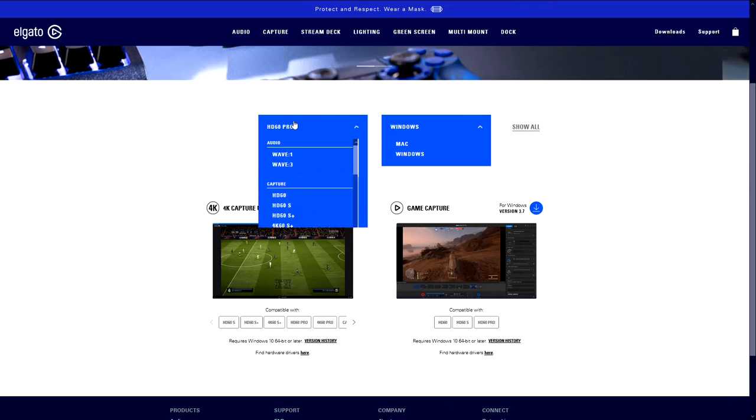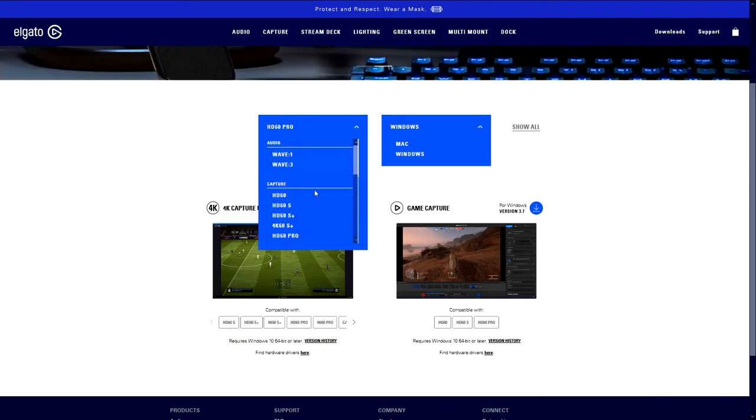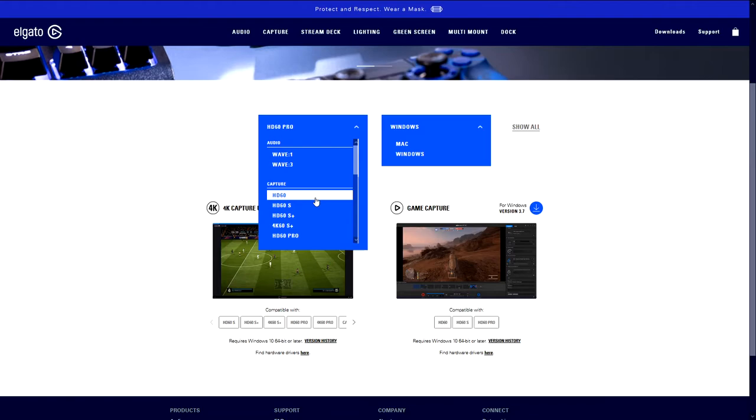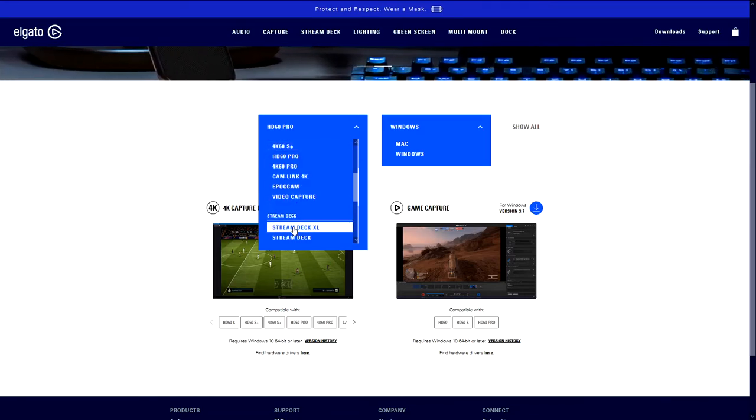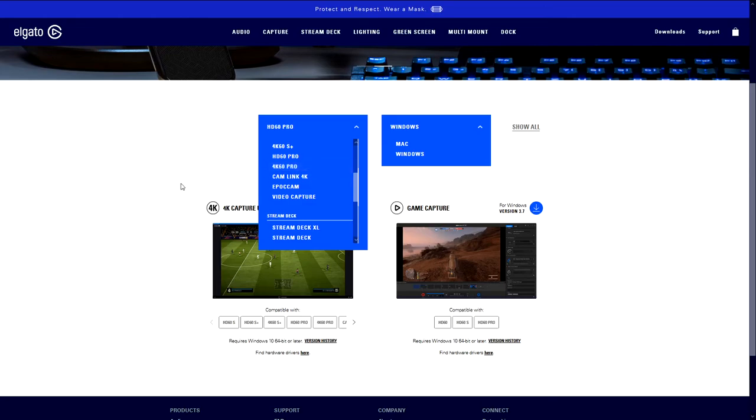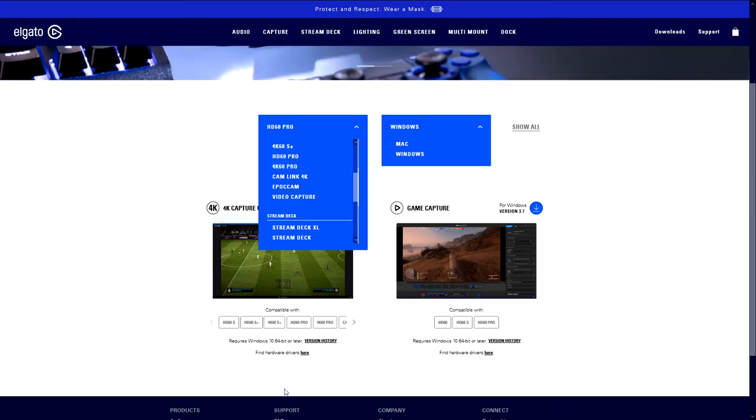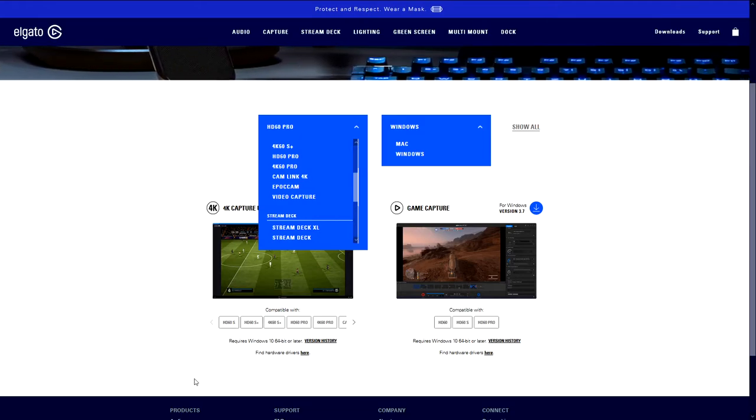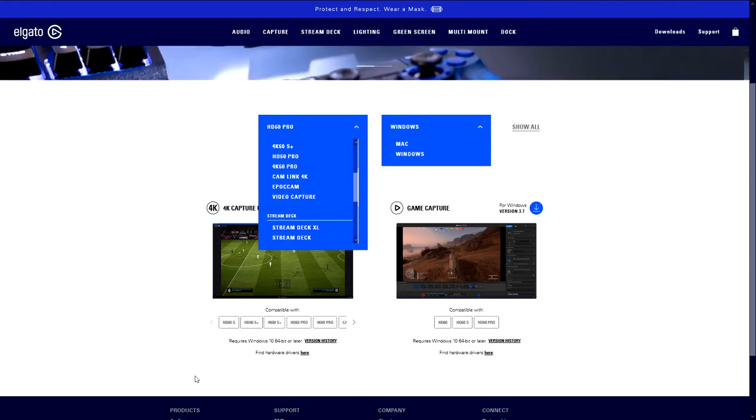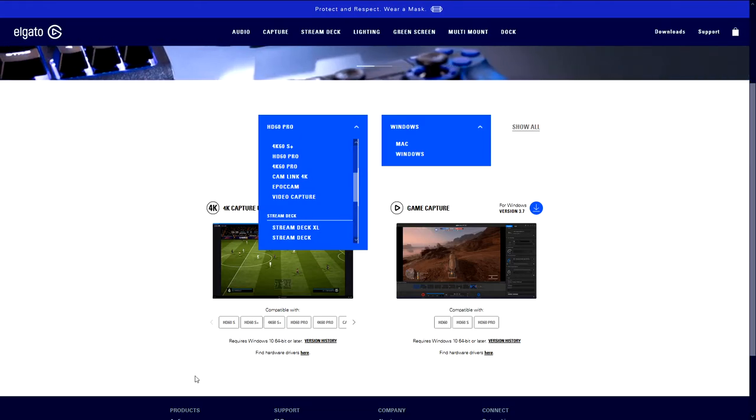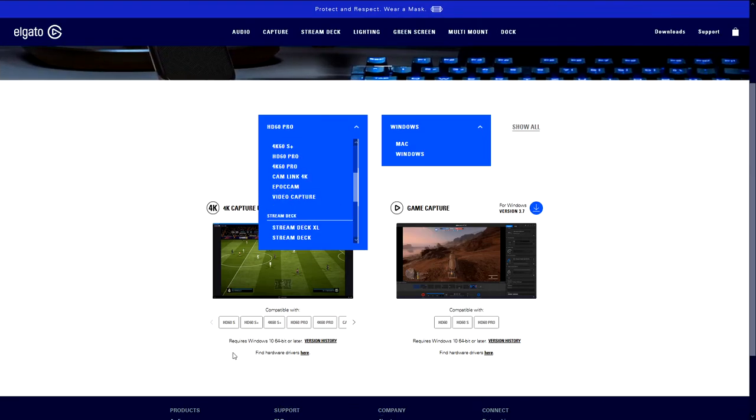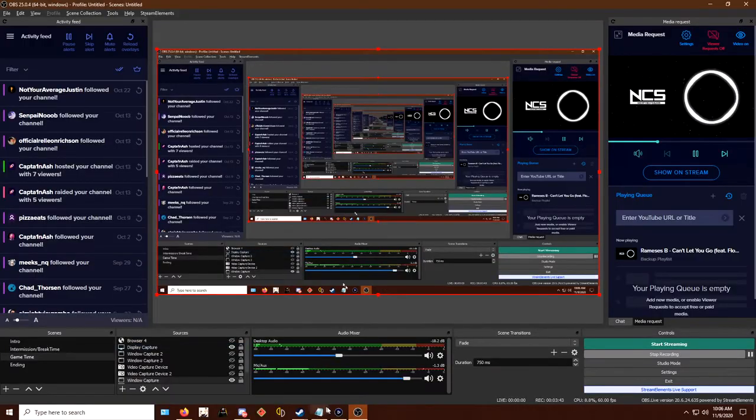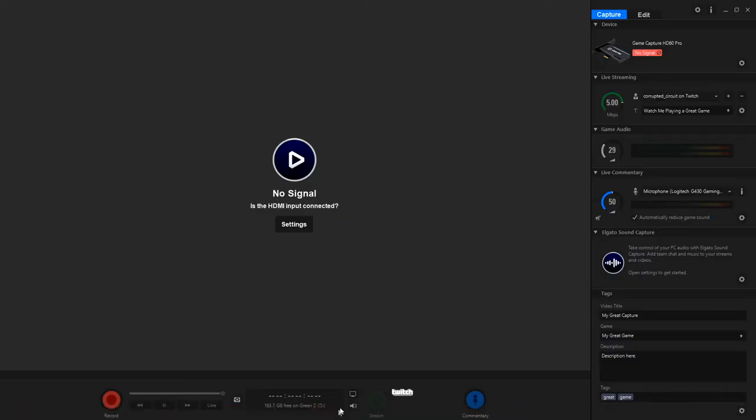And since it is the HD60 Pro, the one you're going to be using is the Game Capture. Now, if you're going to want to be capturing on 4K of any kind, you would go either with the 4K 60S Plus or the 4K 60 Pro. Now, from here, once you have the Game Capture HD software installed, we can go ahead and move on to the actual program.